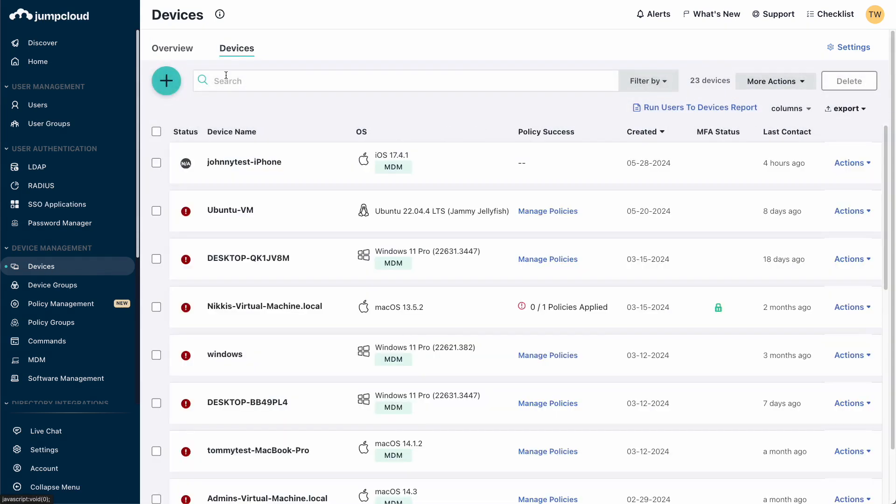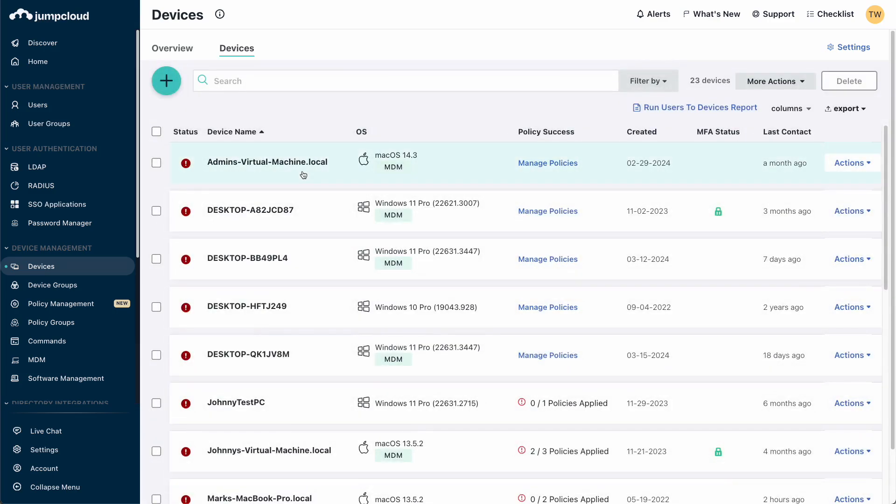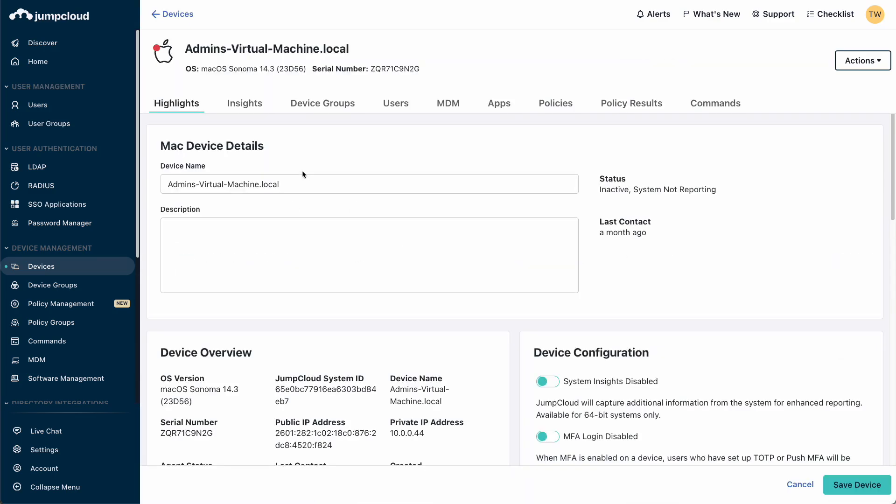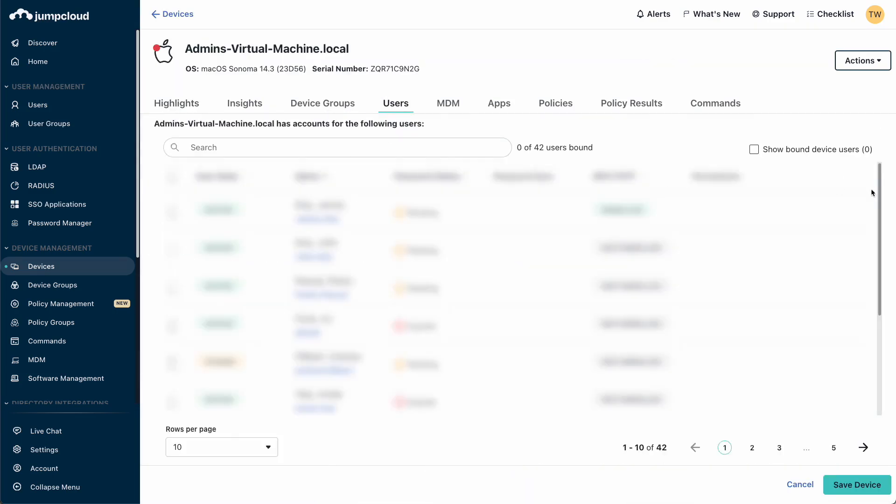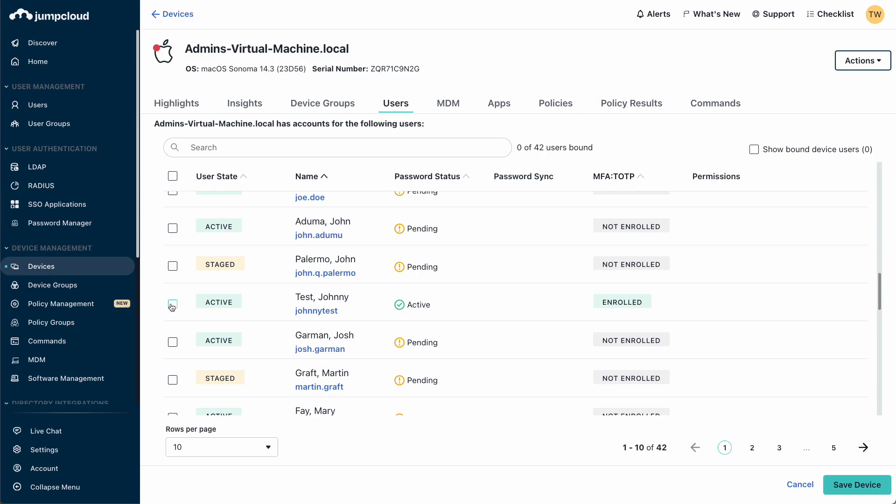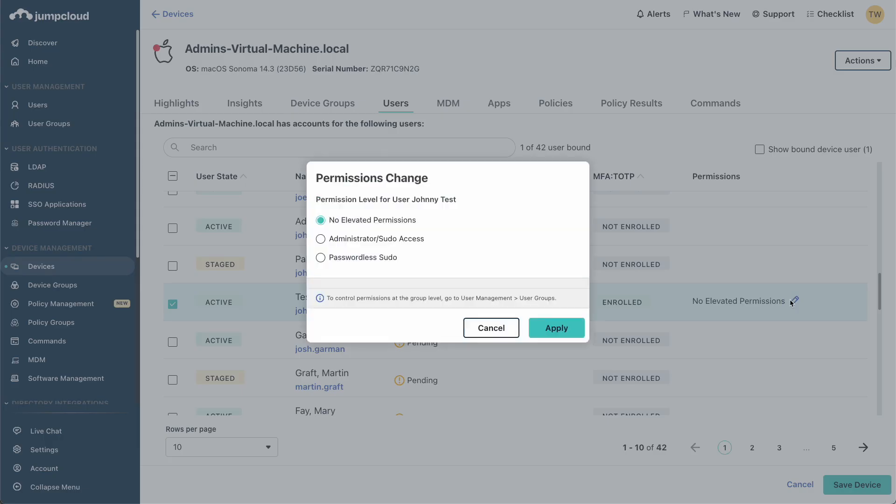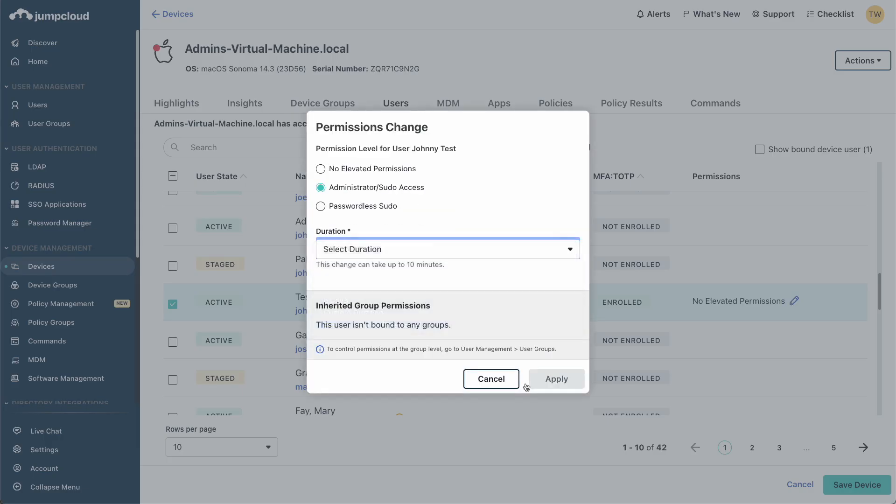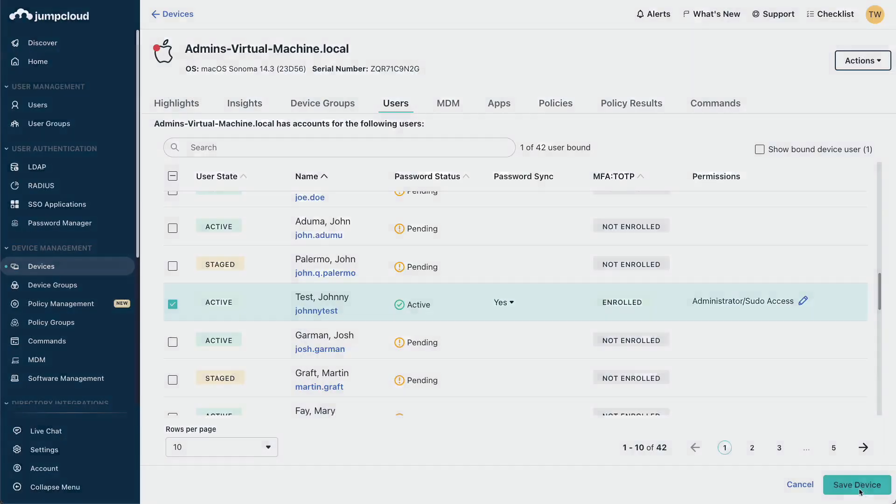Here you will see your new device. Click on the device and then the Users tab. Check the box for the user you wish to bind to the device. Assign the permissions you want the user to have and then click Save Device.